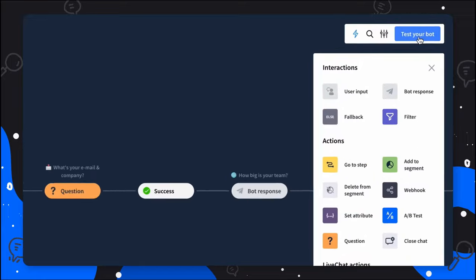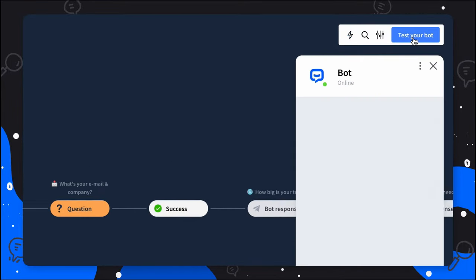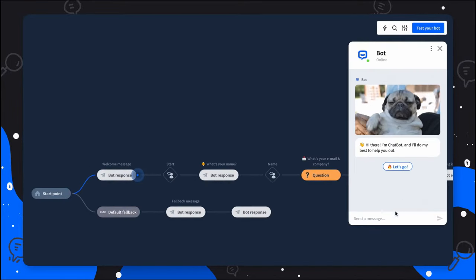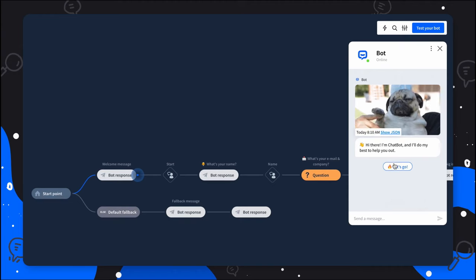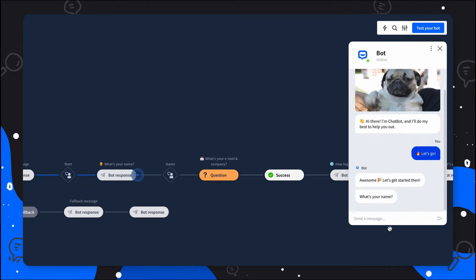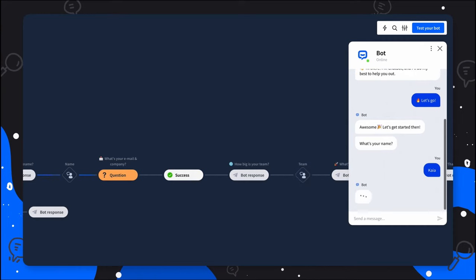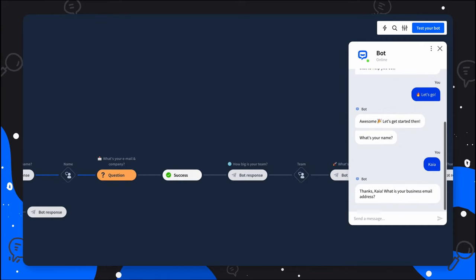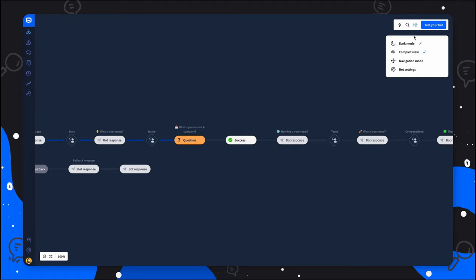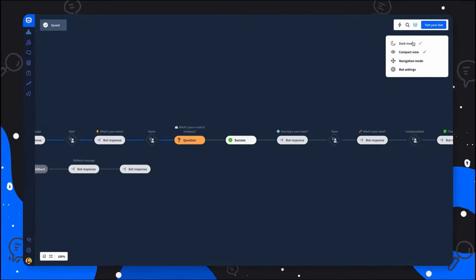When your Chatbot is ready, you can test it using a built-in testing tool. Using this feature, you can quickly verify whether your bot works as intended before it connects with customers. And here's the cherry on top. For your convenience, the new visual builder lets you switch between the light and dark mode, and choose your preferred view or navigation mode.